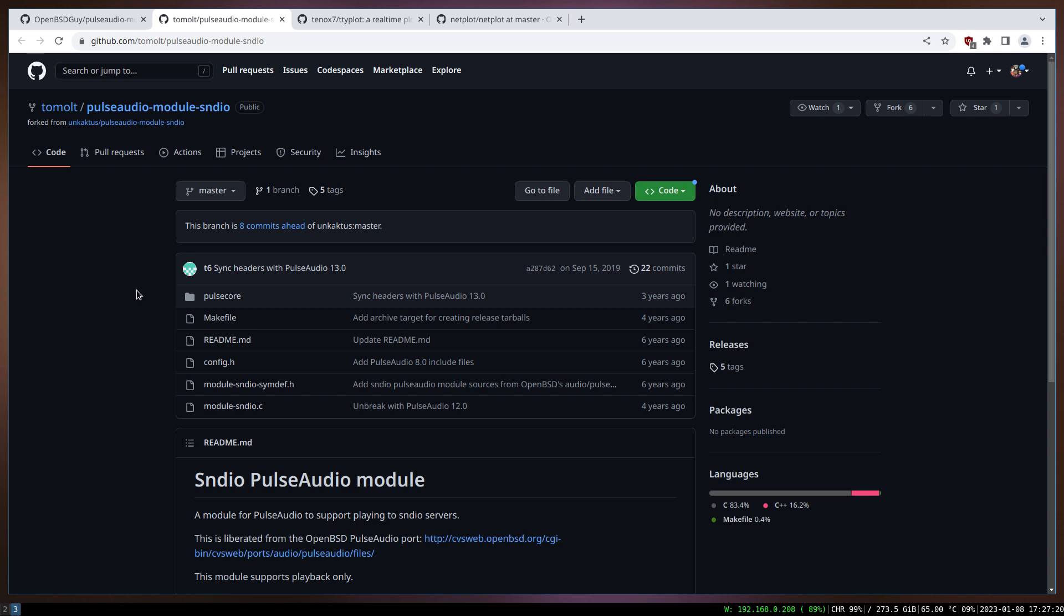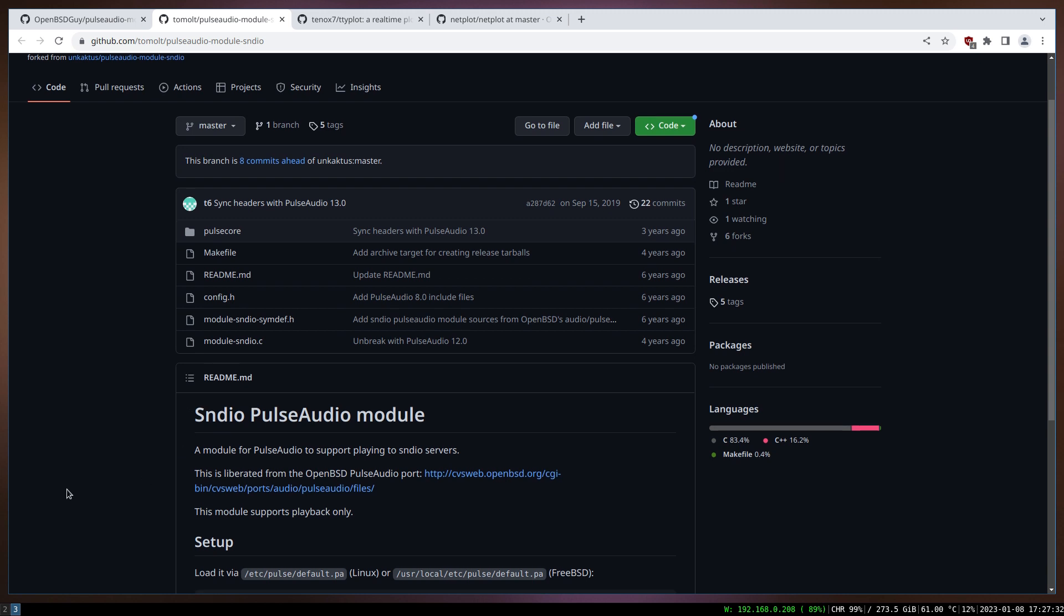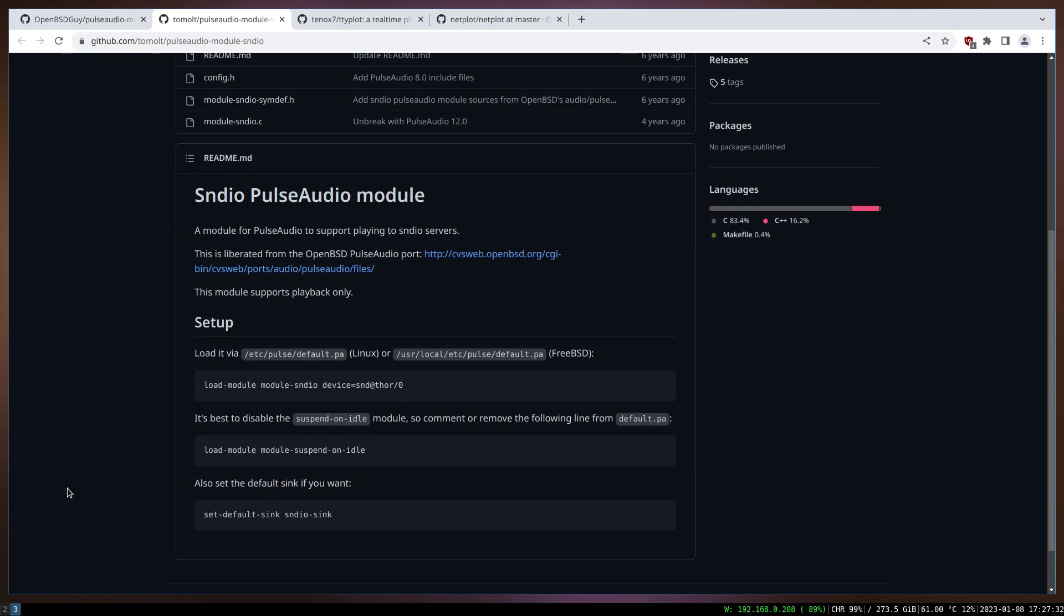FreeBSD developers carved out part of the PulseAudio port from OpenBSD port tree and made this out of it.